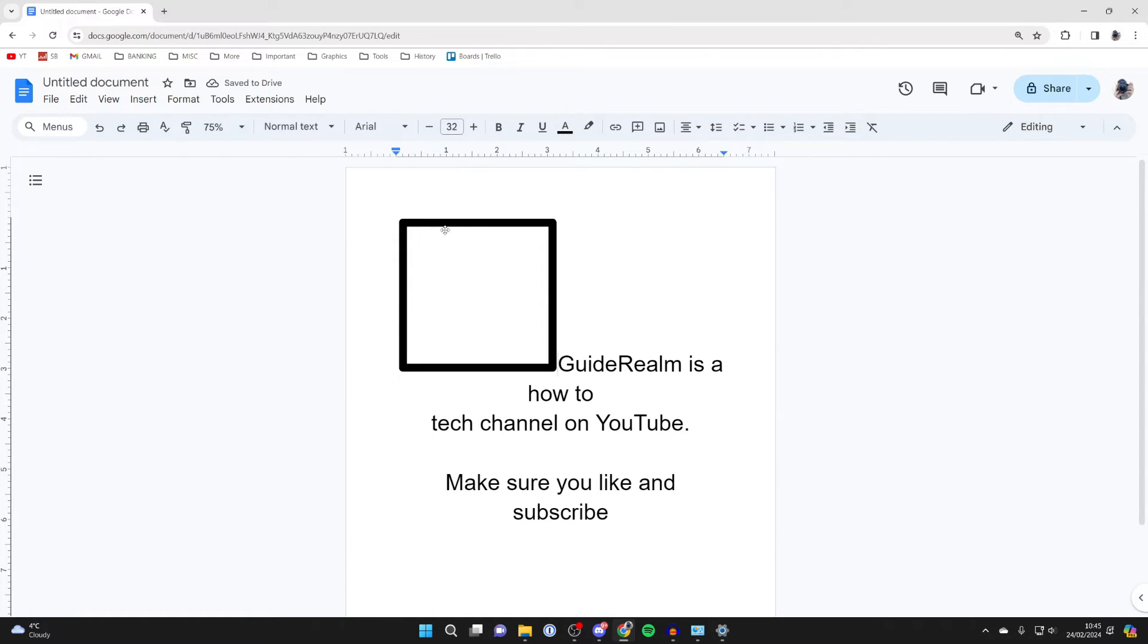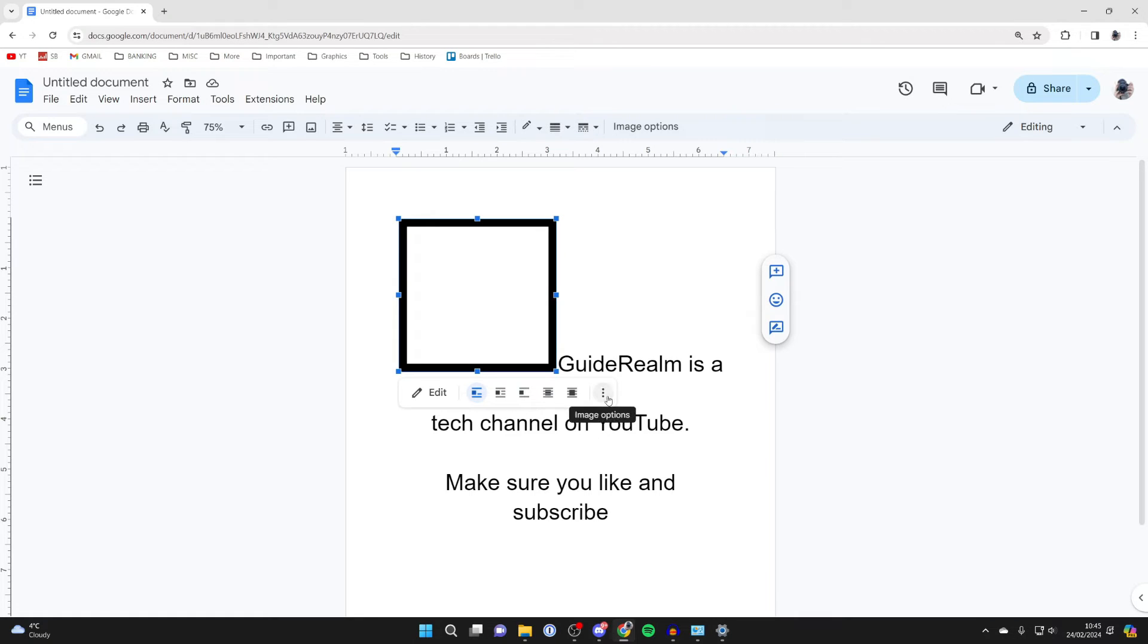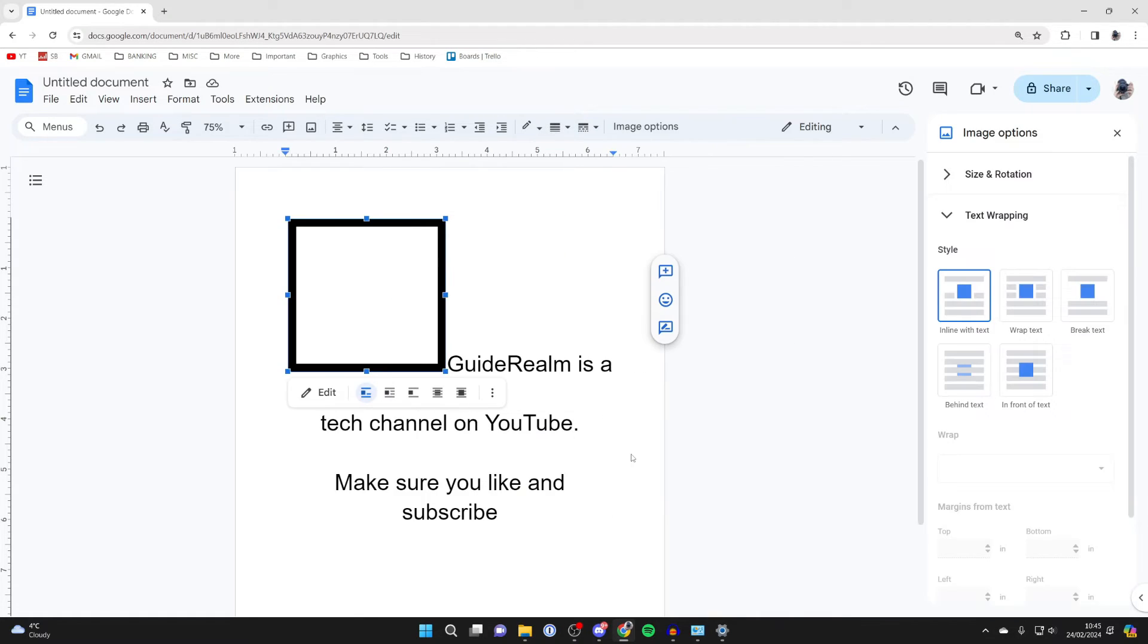Now what you want to do is click on it, then click on the three dots down here and click on all image options.